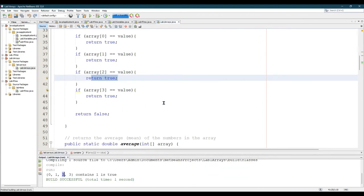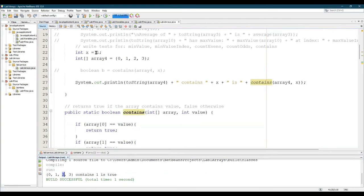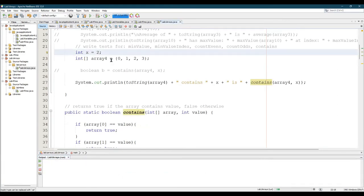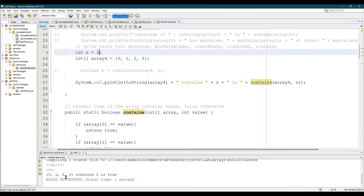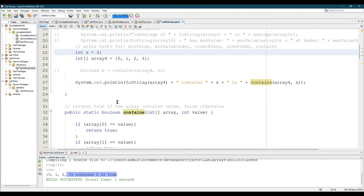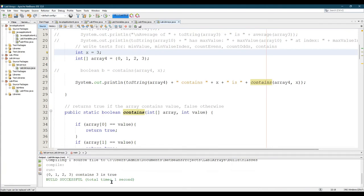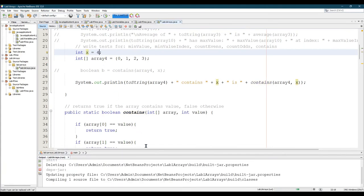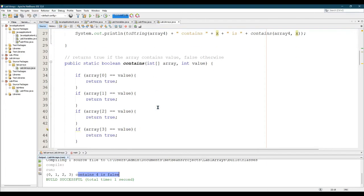Now we'll look for the two and the three to be safe. And it contains two is true. Three. Three is true. Let's look for a four. Four is false. So this actually works as long as your array has length four. Not every array is going to have length four.